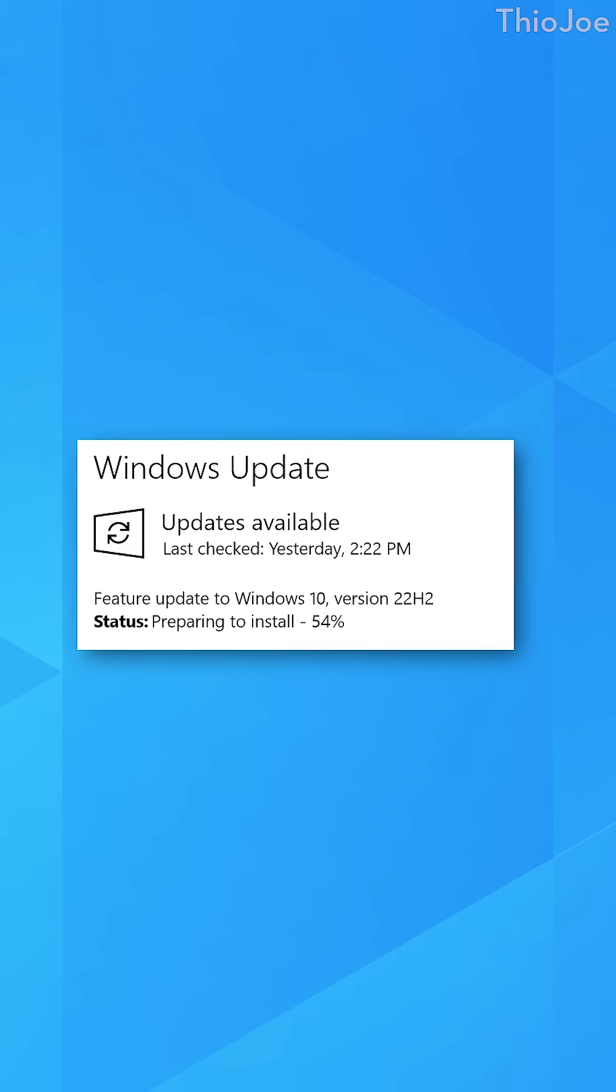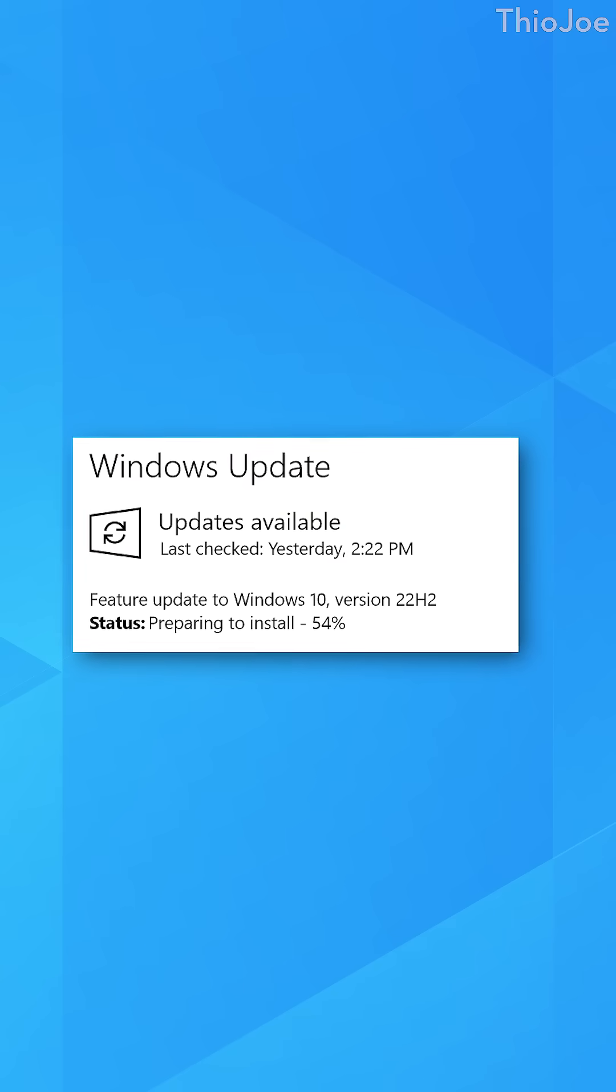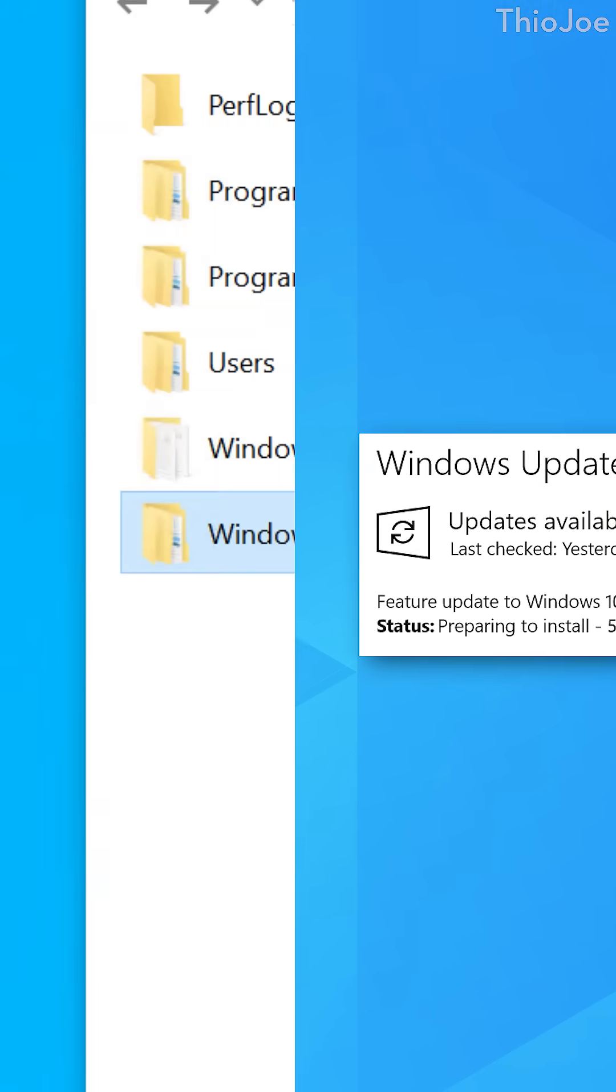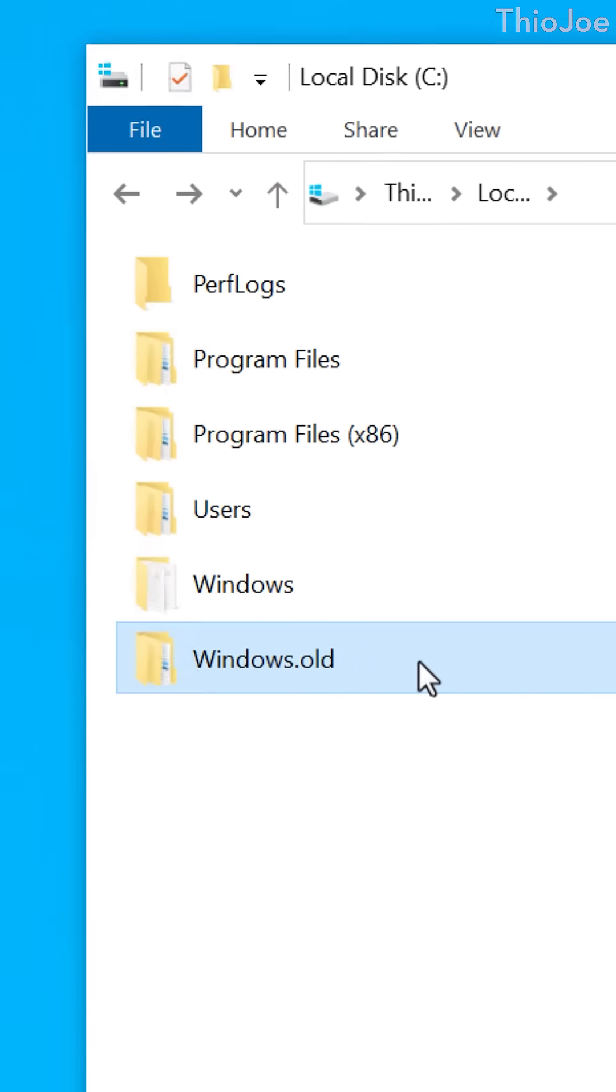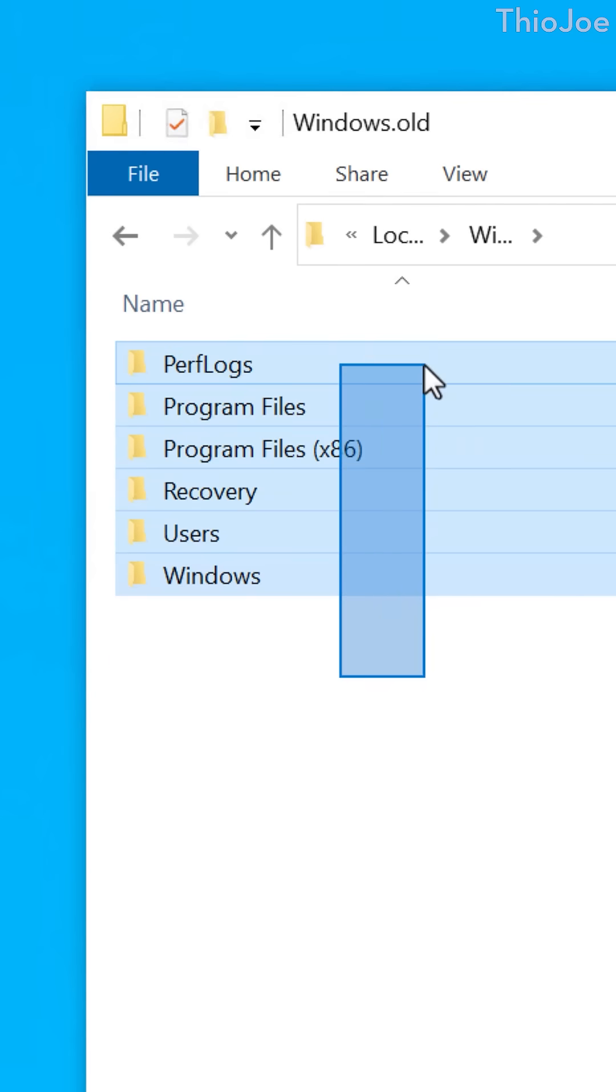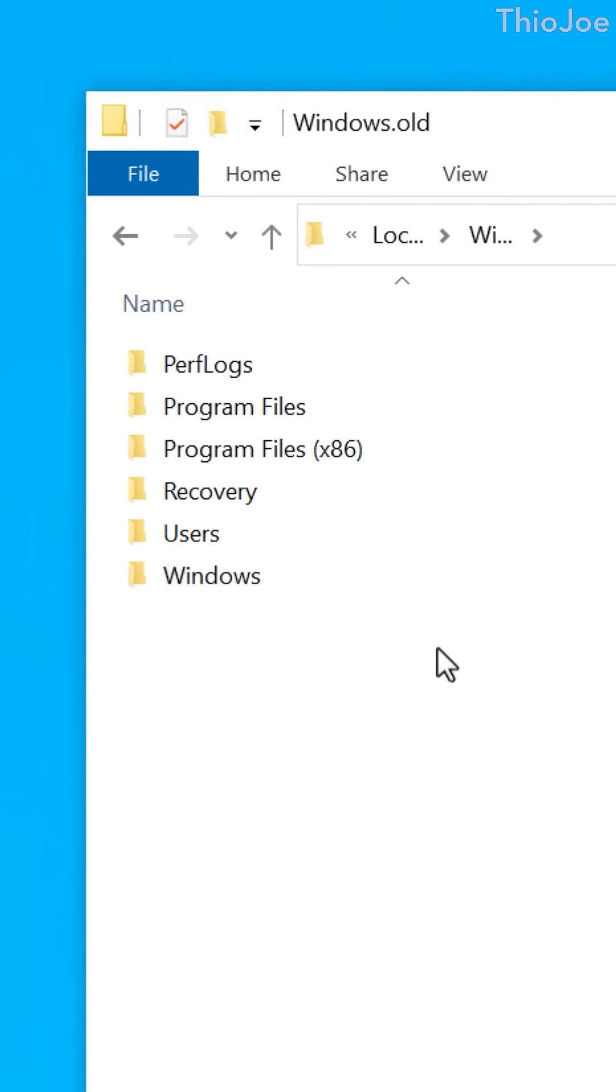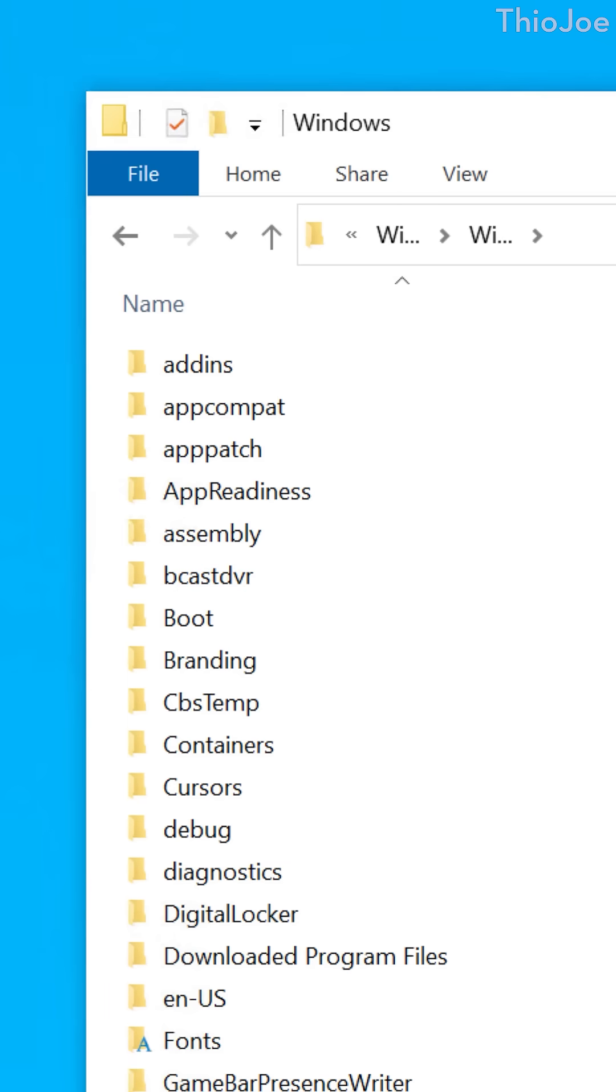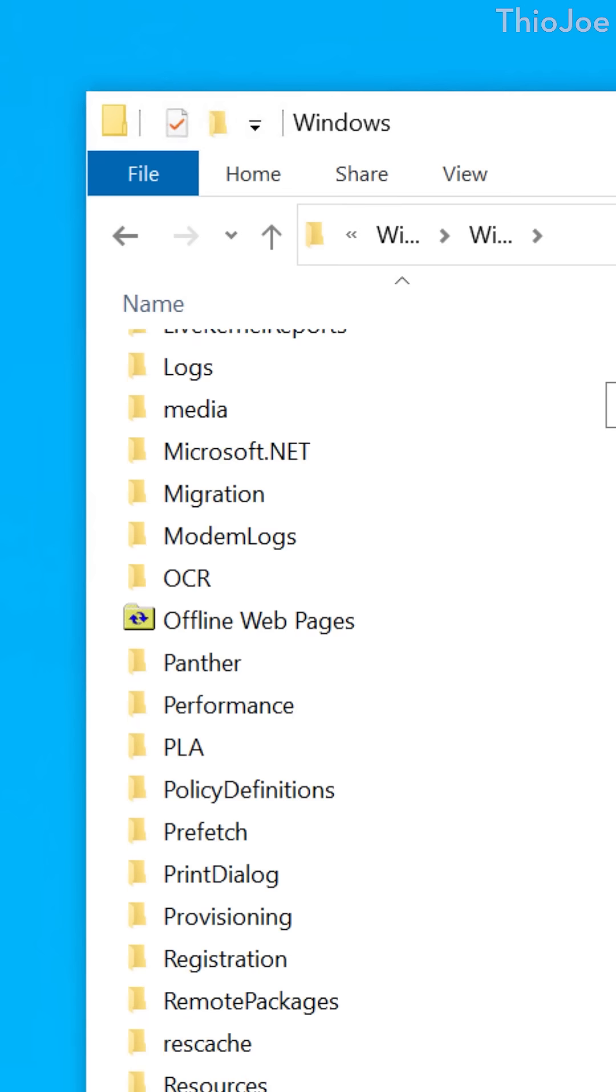The Windows.old folder may appear after a major upgrade, like from Windows 10 to 11, and simply contains a backup of your old installation of Windows. In this case, it shouldn't contain a backup of your personal files, just the system files.